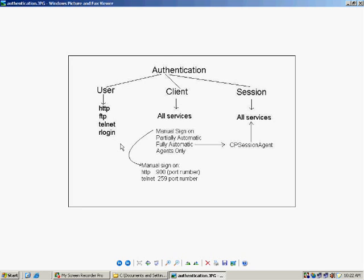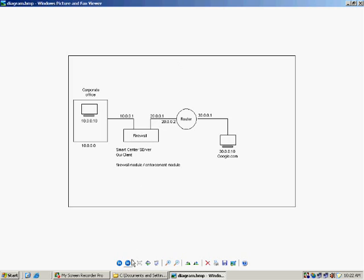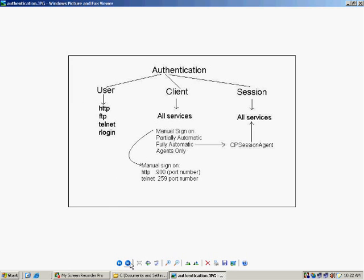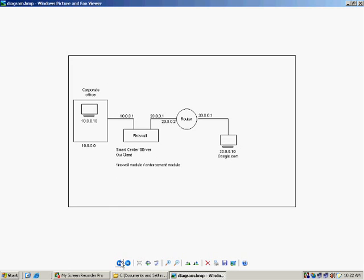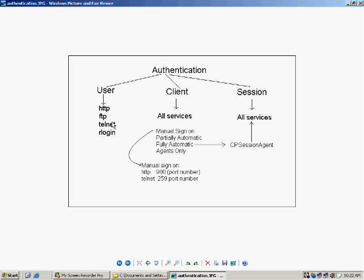That means on a firewall, if you configure user authentication, then apart from HTTP, FTP, telnet, and R login, no other services will be accessible to that particular user. So there should be some mechanism that the user should be able to access other services as well. That is why we have client authentication and session authentication also.